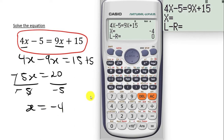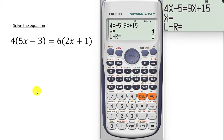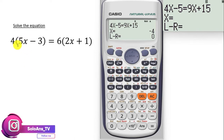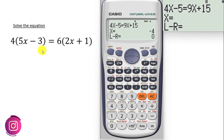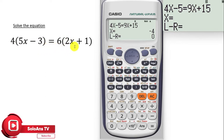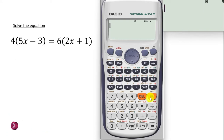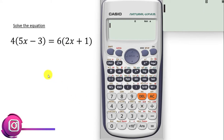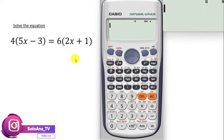Let's try another example using the calculator. We have this question: 4(5x minus 3) is equal to 6(2x plus 1). We are going to type this equation on the calculator.